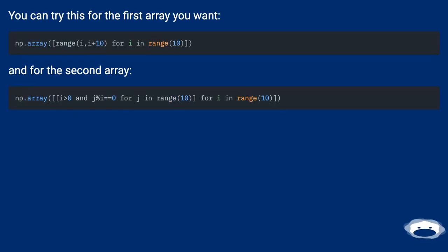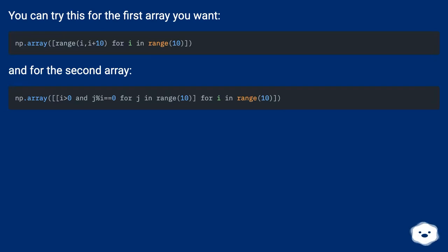You can try this for the first array you want: np.array([range(i,i+10) for i in range(10)]). And for the second array: np.array([[(j%i and j%i==0) for j in range(10)] for i in range(10)]).